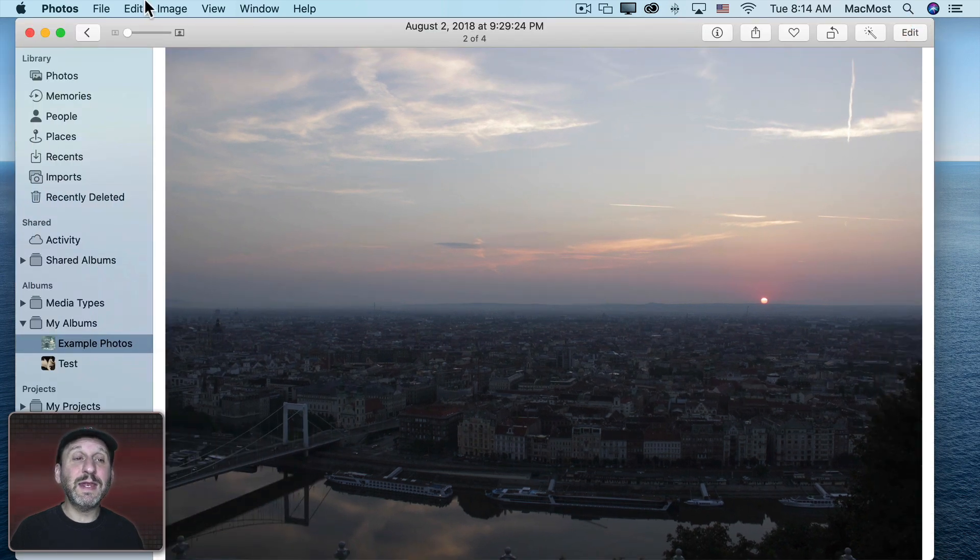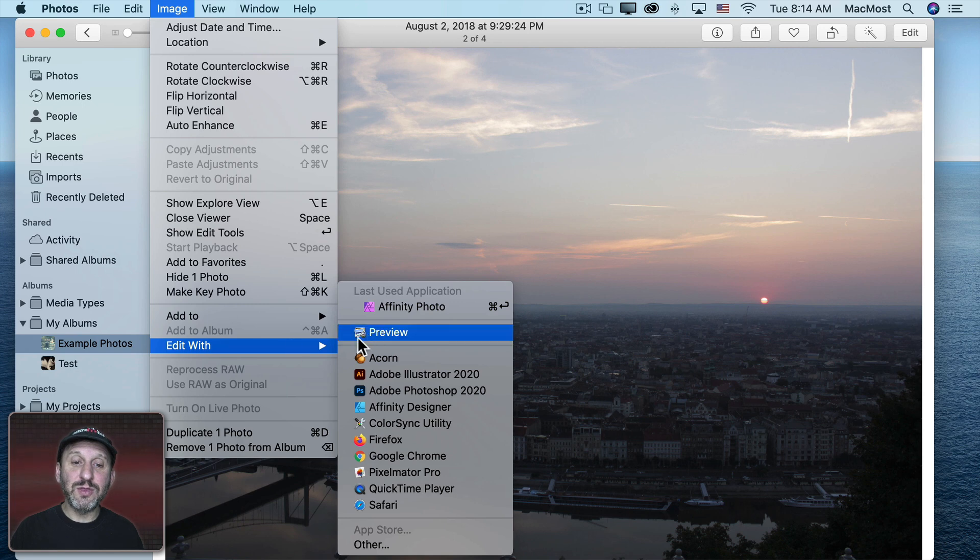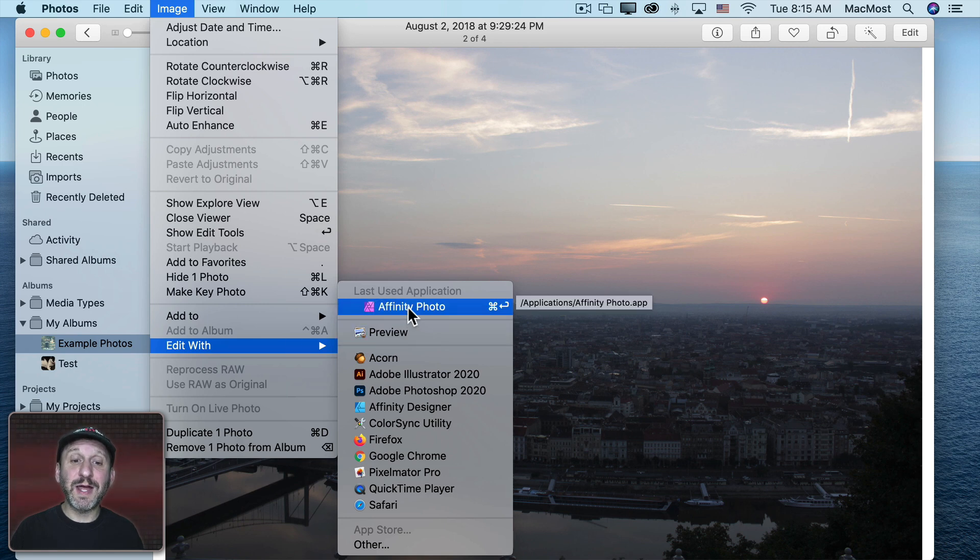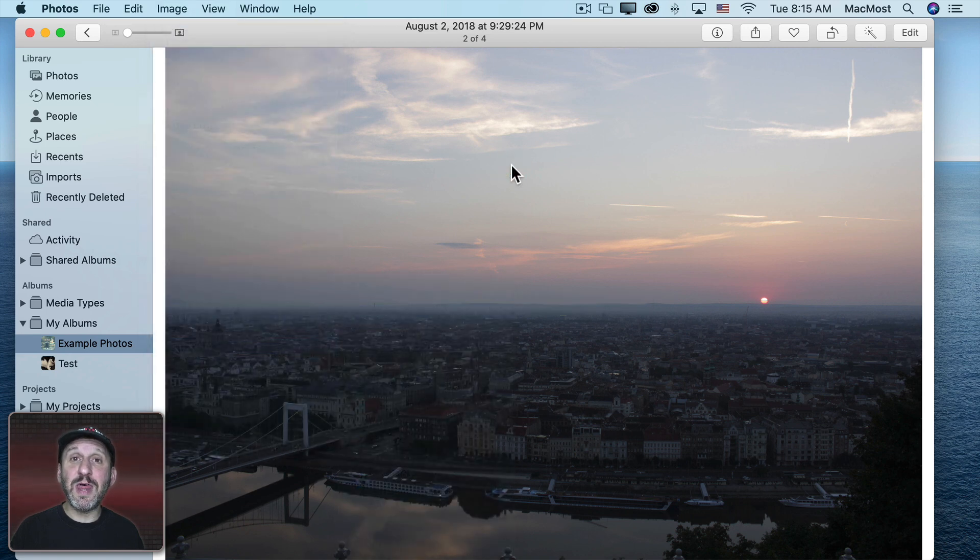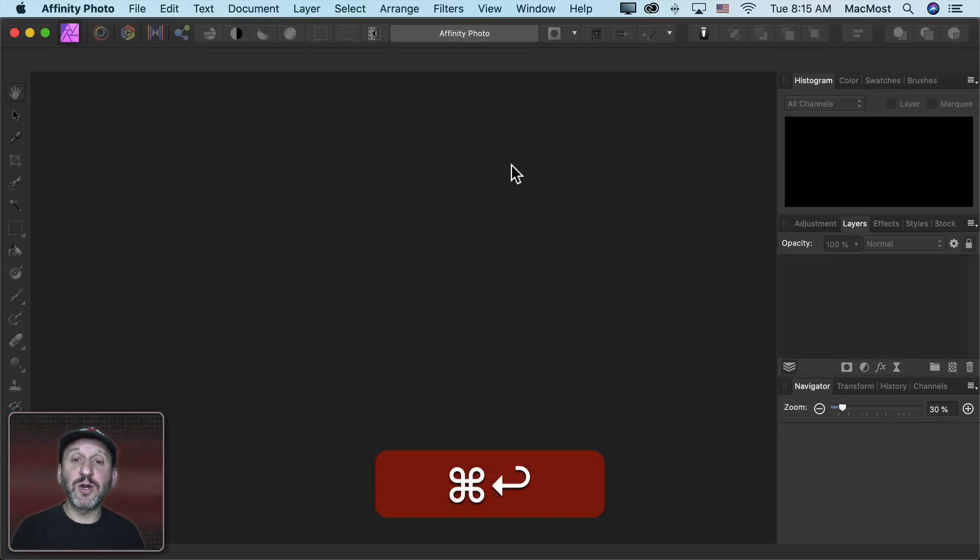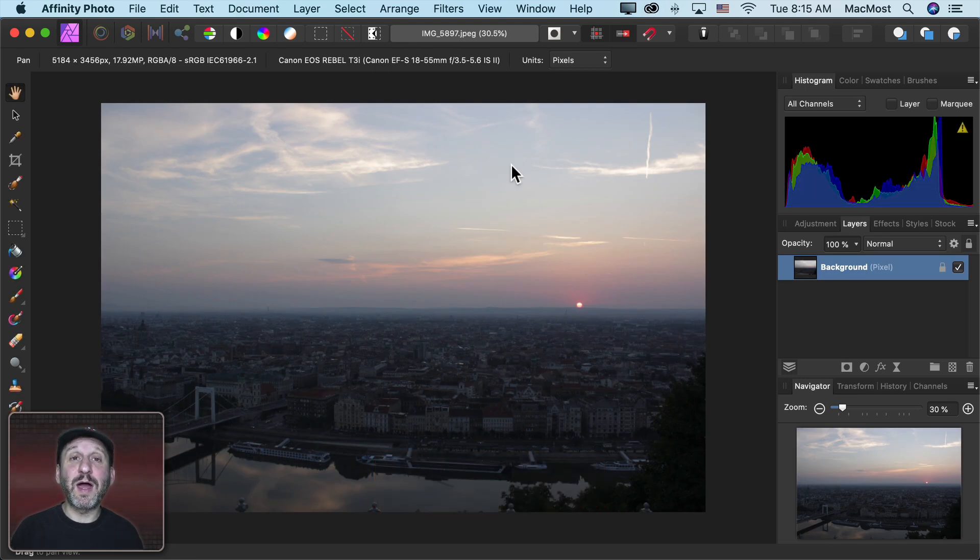So let's go in and edit it again. Now this time if I go to Image and Edit With notice that it shows the Last Used Application and there's a keyboard shortcut, Command Return. So we can just use that to get to Affinity Photo. Command Return will take me right there and now I can apply Adjustments.